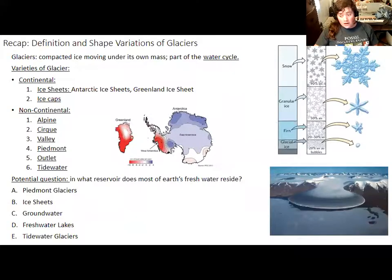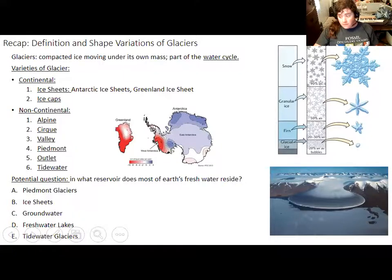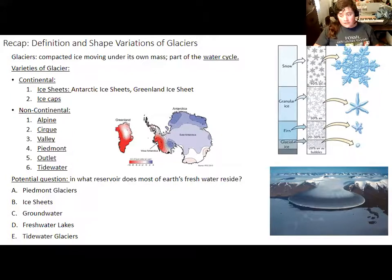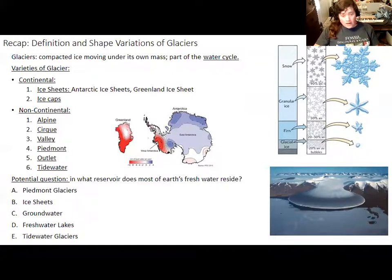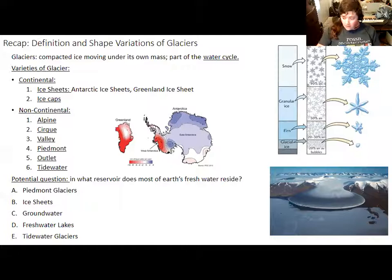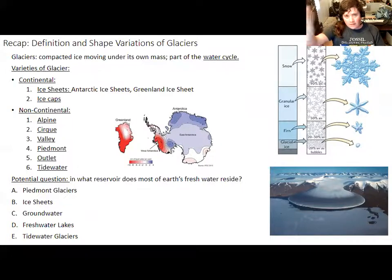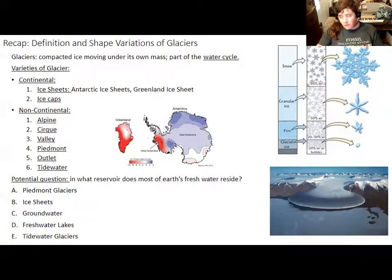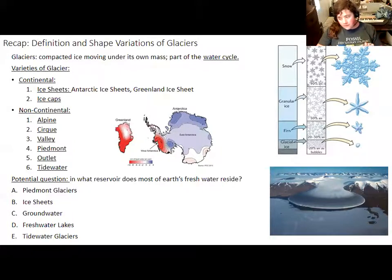In the first glaciers lecture, we talked about how glaciers fit into the overall water cycle and how they actually contain most of the fresh water on Earth. We went into some of the physical varieties of glaciers. We have continental glaciers that are not constrained by their surrounding topography, like the valleys and mountains - including the enormous ice sheets covering Antarctica and Greenland, as well as smaller ice caps in places like Iceland or the Canadian islands. We also have varieties of glaciers whose shape is defined by whether they're accumulating in a cirque, flowing through a valley, or reaching the ocean.